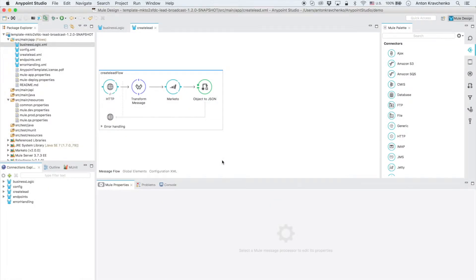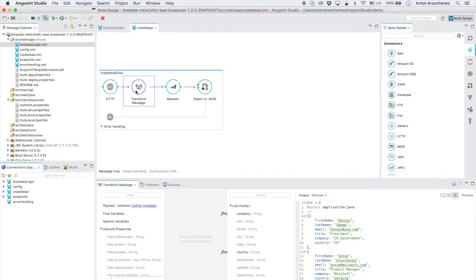What we can see here is Anypoint Studio which is our graphical design environment for Anypoint platform. In order to showcase this template we'll create two leads directly through the Marketo's API where you can see that one lead comes from the United States and the other comes from Ukraine.